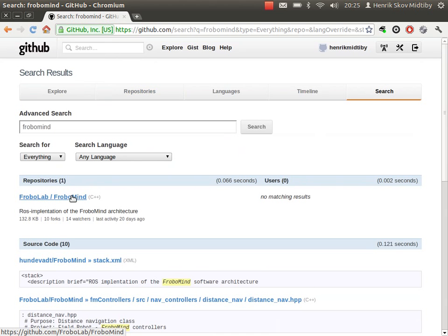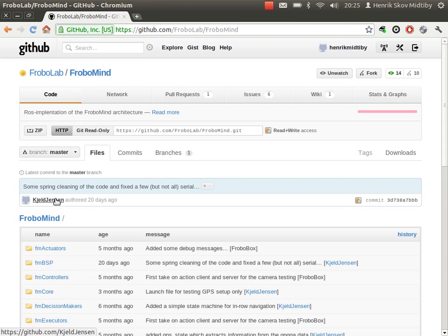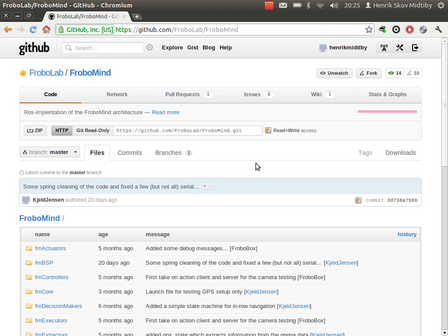I can see the FroboMind project at its origin location, FroboLab, and just enter it here. What I want to do is make a fork of the project, so that I get my own public git repository at GitHub where I can place my changes to the FroboMind project.